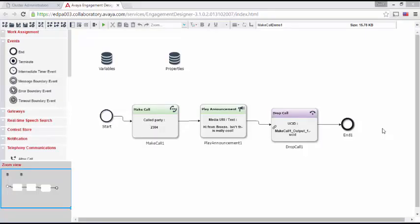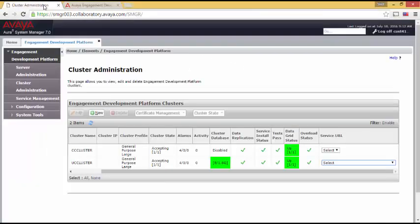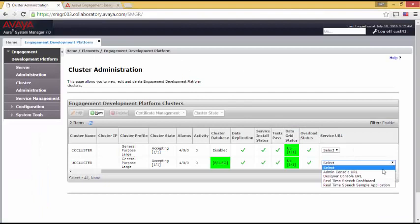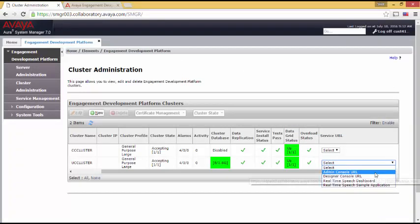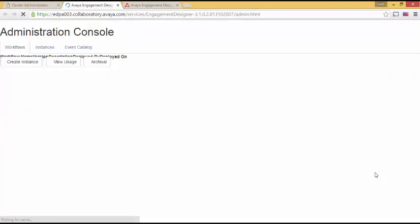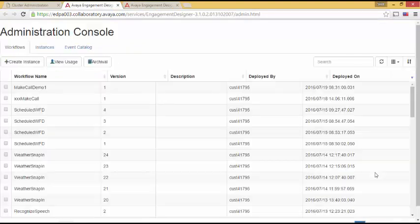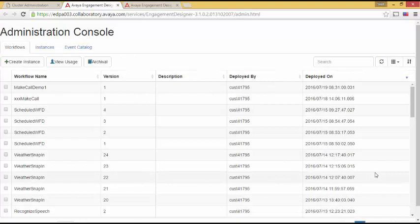To test the snap-in, I need to return to system manager and run another tool on my Breeze cluster. So we'll go back to the Breeze cluster and this time we select admin console URL. Let's wait for it to start. The admin console URL has three main sections.